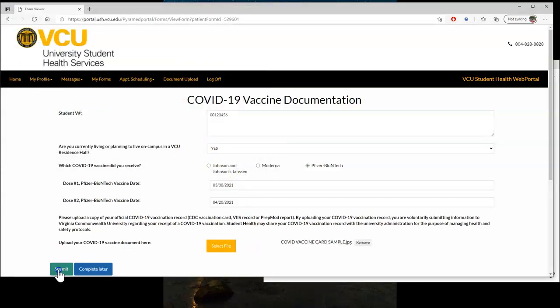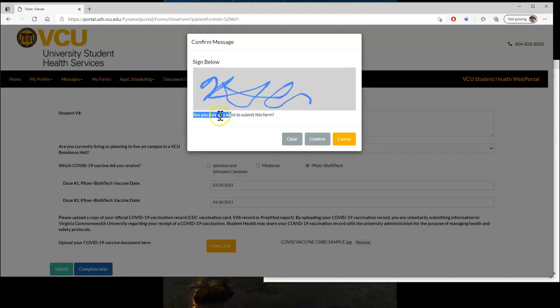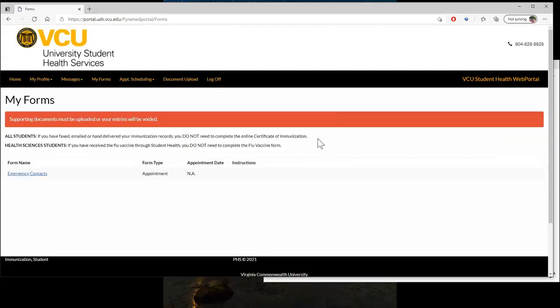When you hit submit, it will ask you for a signature. Once you do that, this will complete the process, and you return to the My Forms page, and the COVID-19 vaccine form is gone.